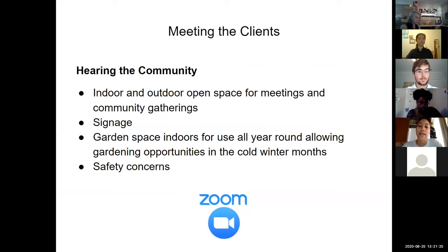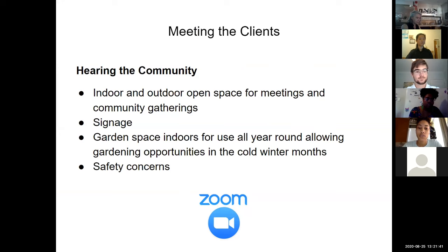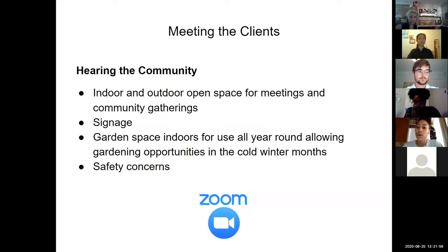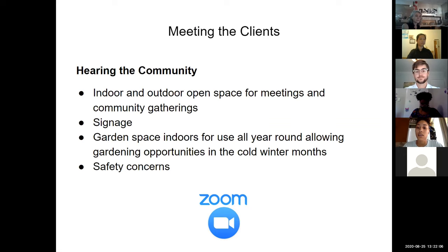Components we wanted to add: indoor and outdoor space for meetings and community gatherings, signage, garden space for indoor use all year round allowing gardening in cold winter months. Safety was a first priority — during one Zoom session a community member suggested removing the south wall of the computer room to increase usage. Due to fire safety protocols, the design team and council agreed on installing a large sliding door that can open to increase space and close securely in case of emergency.